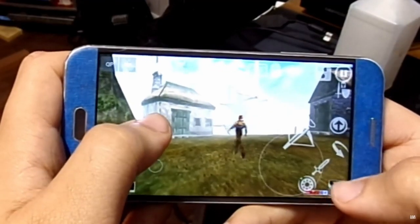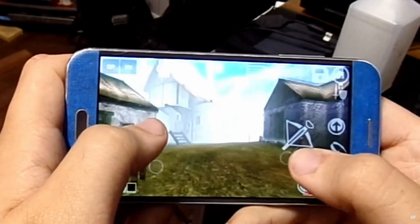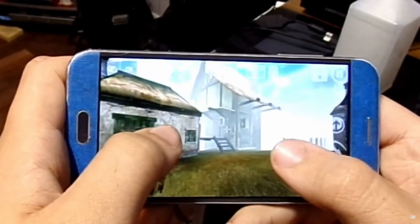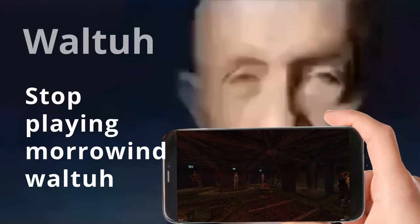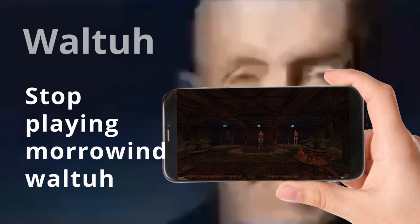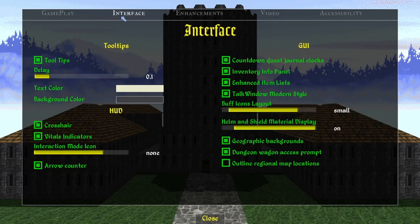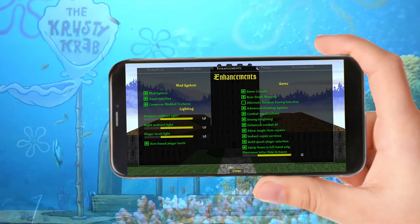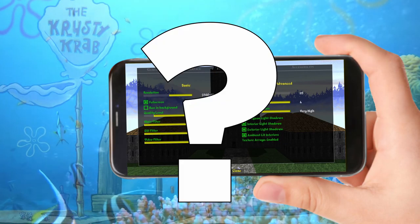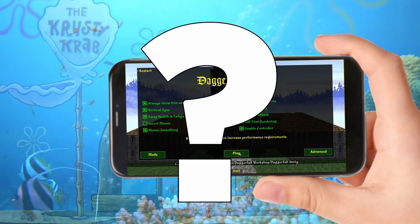OpenMW allows gamers to take the classic RPG on the go with them, playing Morrowind in places once thought impossible. With Daggerfall Unity supplying a modern engine for The Elder Scrolls 2, can the same be done for Daggerfall?